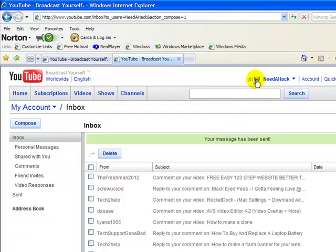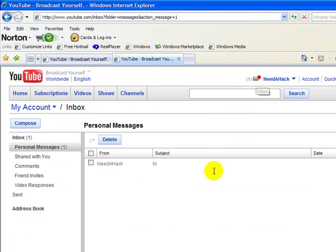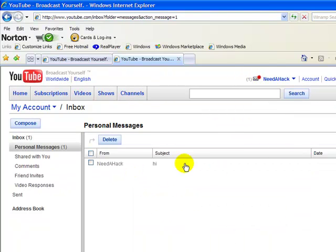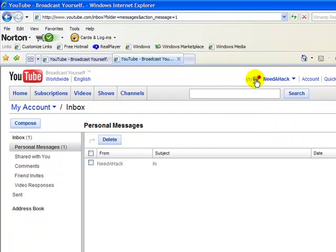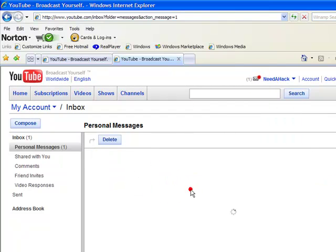And once I send a message, I go here. And now it says I have one message. Delete.